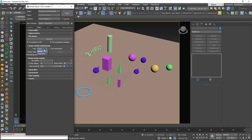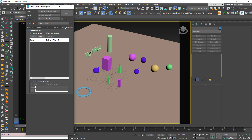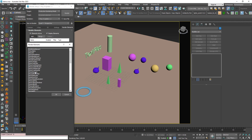We will try Cryptomatte on simple objects first, and after that on an actual scene. On a side note, since V-Ray 0.2 it works in progressive mode in addition to the bucket mode. Go to Render Elements, click Add, and choose V-Ray Cryptomatte.